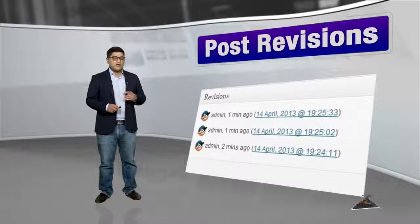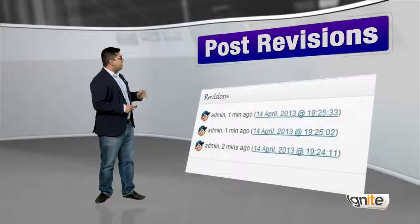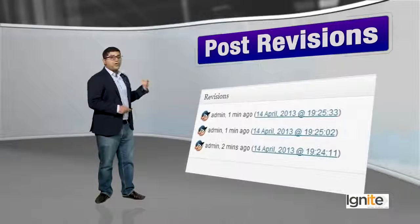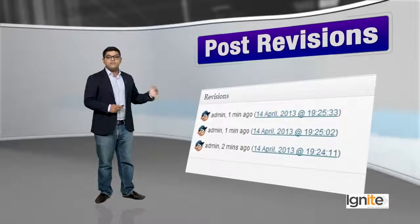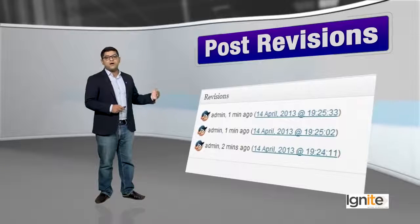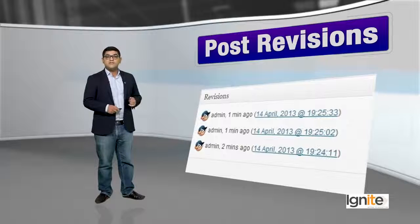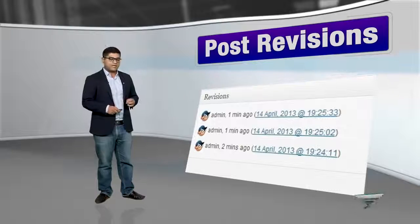Below revisions, you can see another image showing different post authors and the edits they made. You can see the details there along with the time stamps.